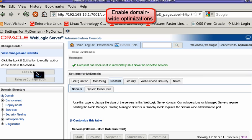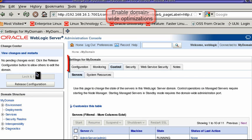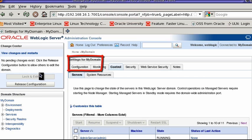To get started, many performance optimizations can be quickly enabled at the domain level.